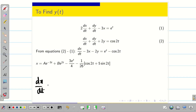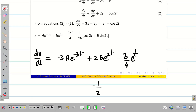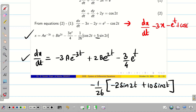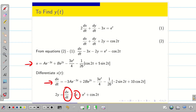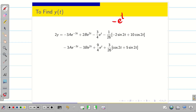Differentiating x: dx/dt = −3Ae^(−3t) + 2Be^(2t) − (3/4)e^t + (−1/26)(−2 sin 2t + 10 cos 2t). Now keeping all terms on one side — dx/dt − 3x − e^t + cos 2t — and isolating y on the other side. Substituting dx/dt and multiplying (−3) into x, we simplify each exponential and trigonometric group.